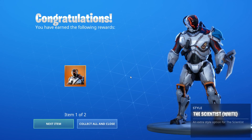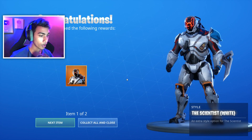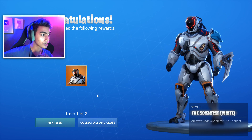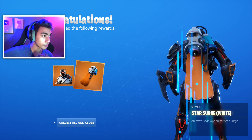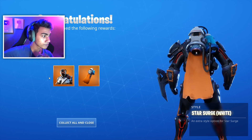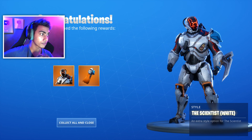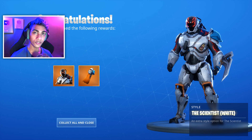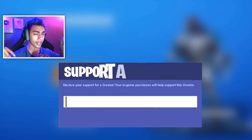As you can see, I just unlocked myself the scientist white style — one out of two items. Let's check out the other one as well, which is going to be the backbling. These are the two items that you can unlock for free.